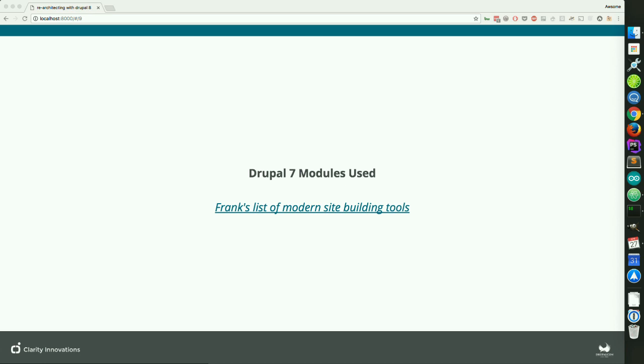Remember: when building a site, since this is the site building track, the output that Drupal gives us is always a suggestion. Do the content creators a favor and put their needs above what actually gets output for the design, and then leave that to the themers and developers to figure out how to take the content that can be input and managed properly and get it displayed the way the design requires.